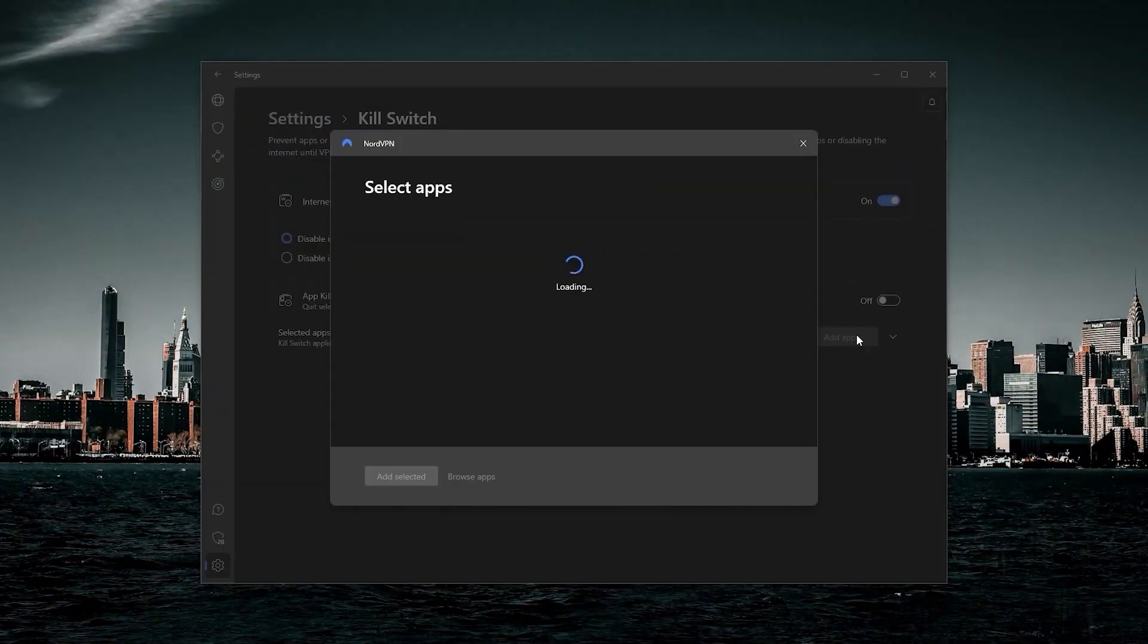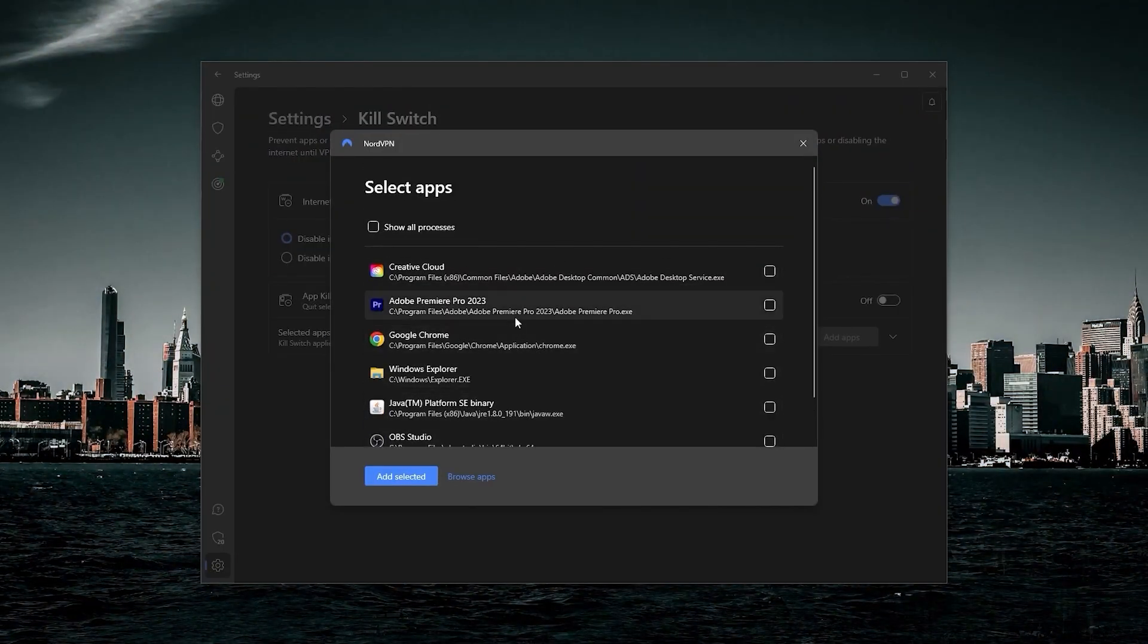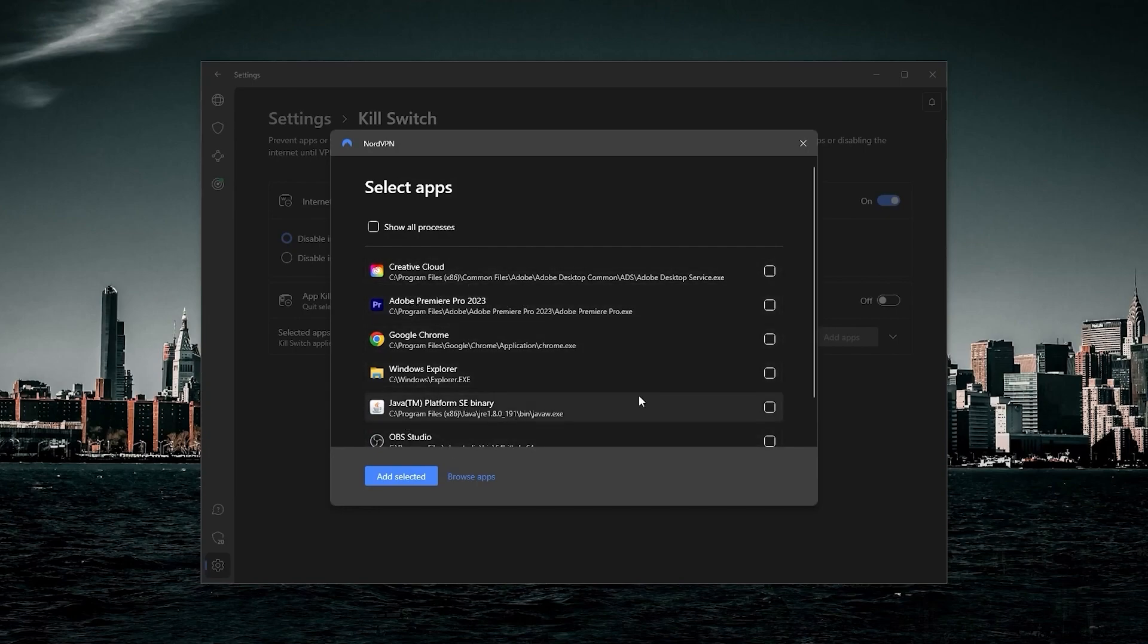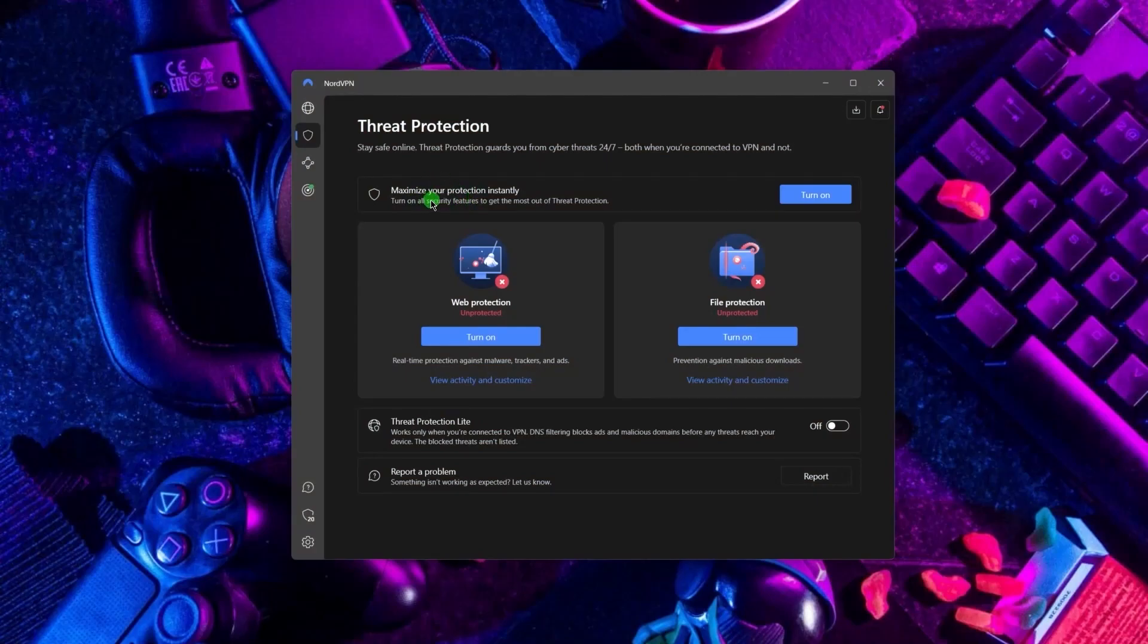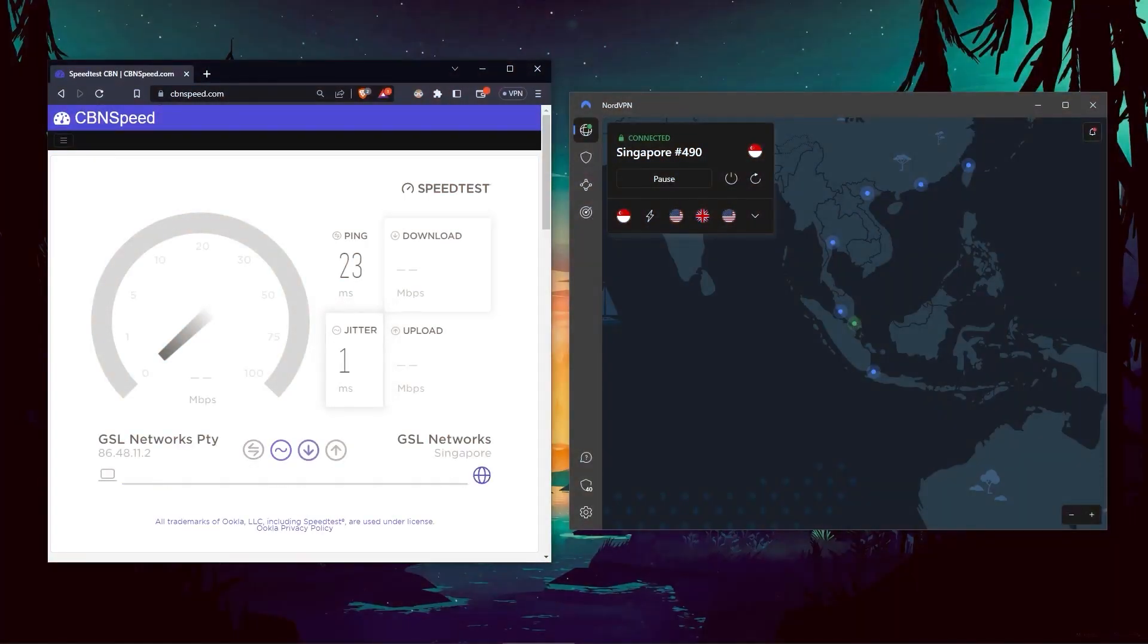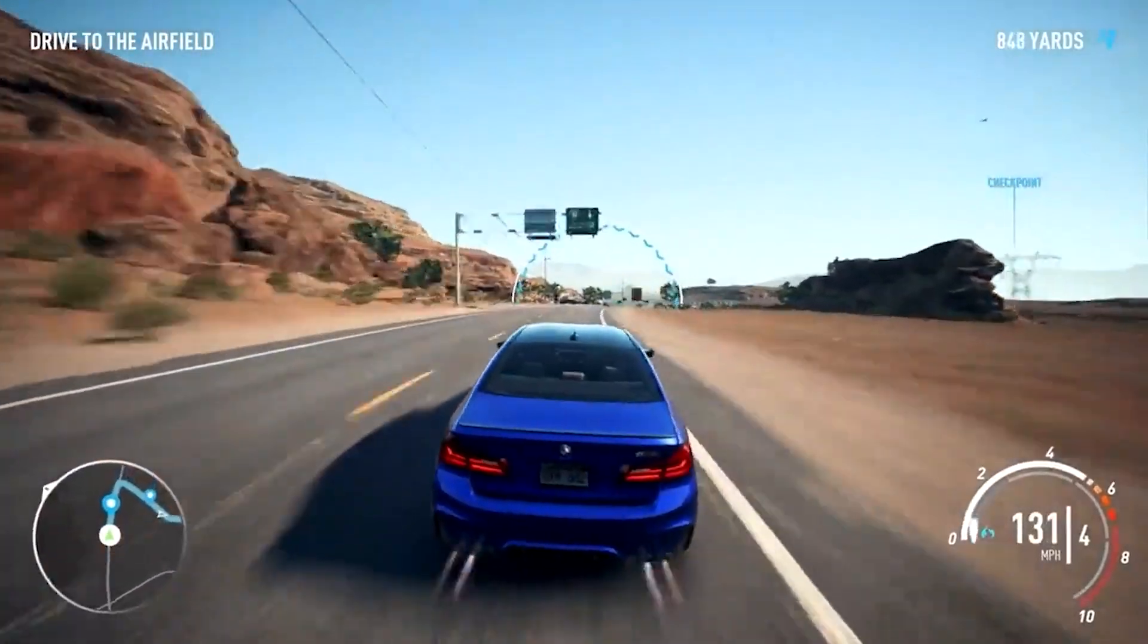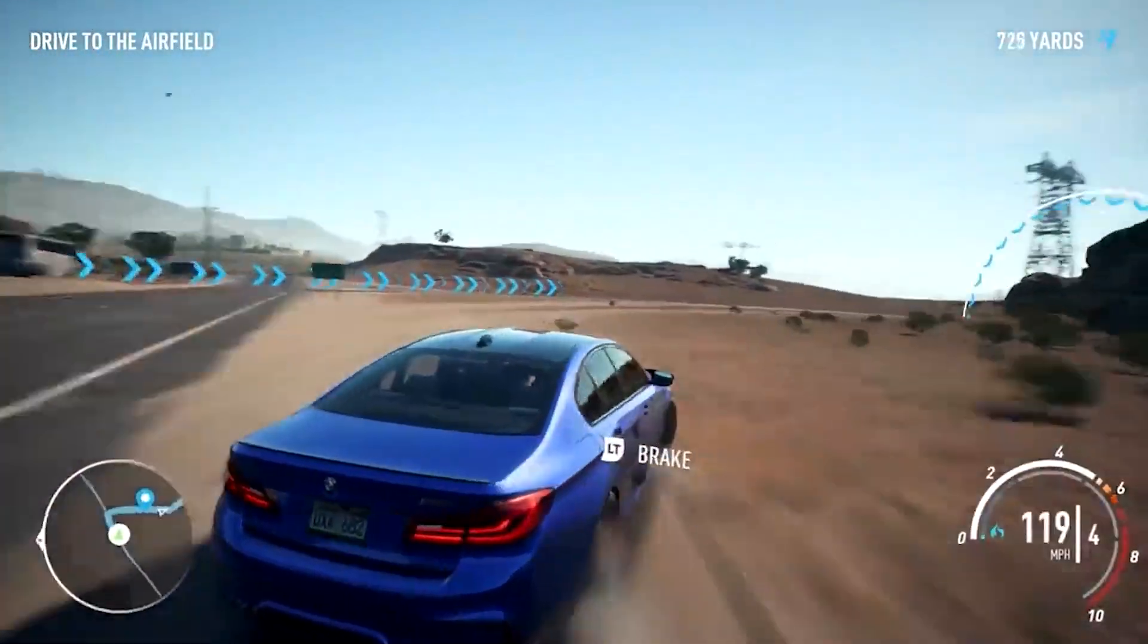Next up we have NordVPN, which offers the most value for money out of the three options. It's got some bonus features that make it a little bit more than just a simple VPN. Such features include threat protection, which blocks ads on malware-ridden websites and also protects your device from harmful files. And in terms of speeds, NordVPN actually rivals ExpressVPN, especially when it comes to gaming and overall performance.